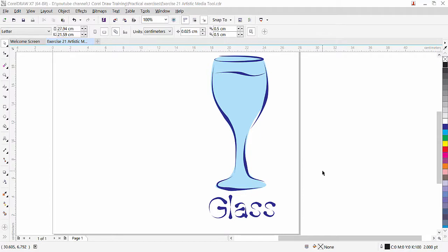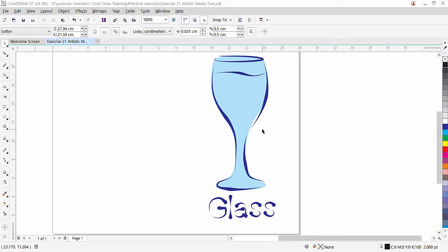Hi guys, this is lesson number 21 from our CorelDRAW training course series. In this exercise I am going to teach you how to use the Artistic Media tool. As you can see, we have here a glass with a nice vector effect and there is text also here. This type of effect you can see in coffee shops, bars, or fast food restaurants.